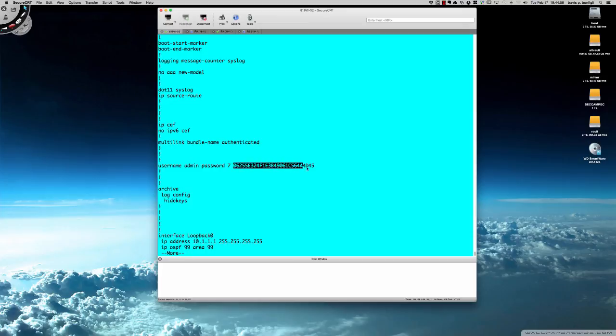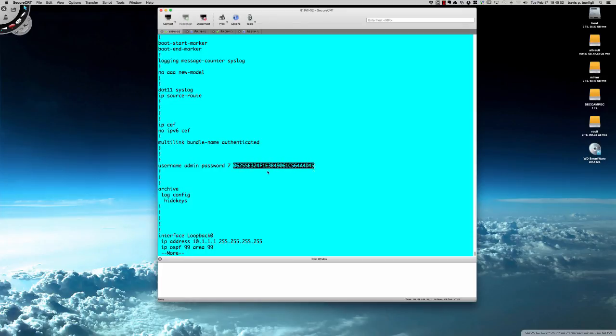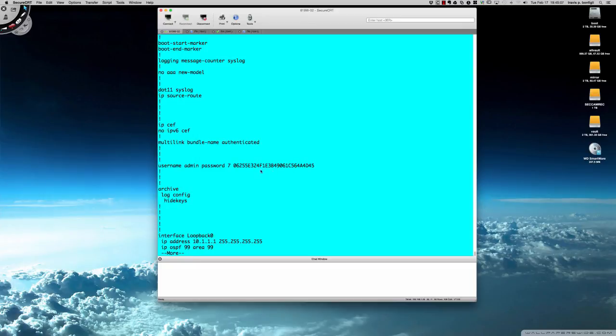Let's confirm that we have a username and a Type 7 password. Here it is right here, and I'm going to go ahead and copy this. We're going to find out what this actually means.